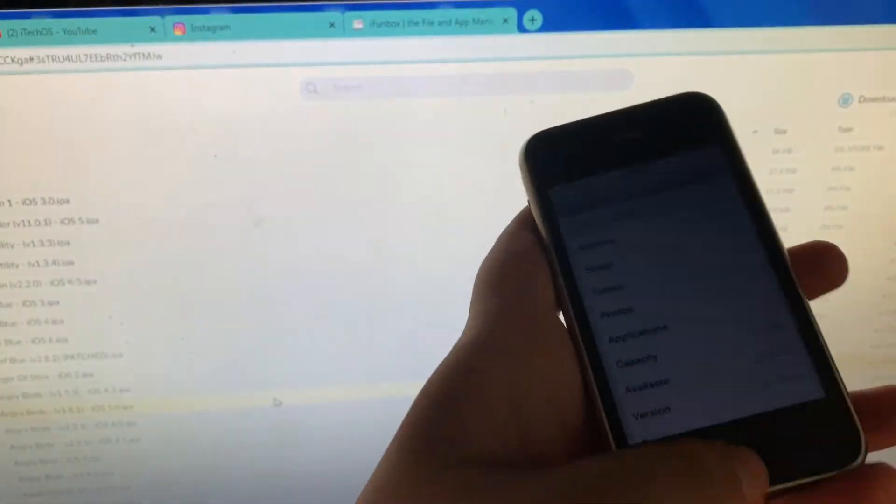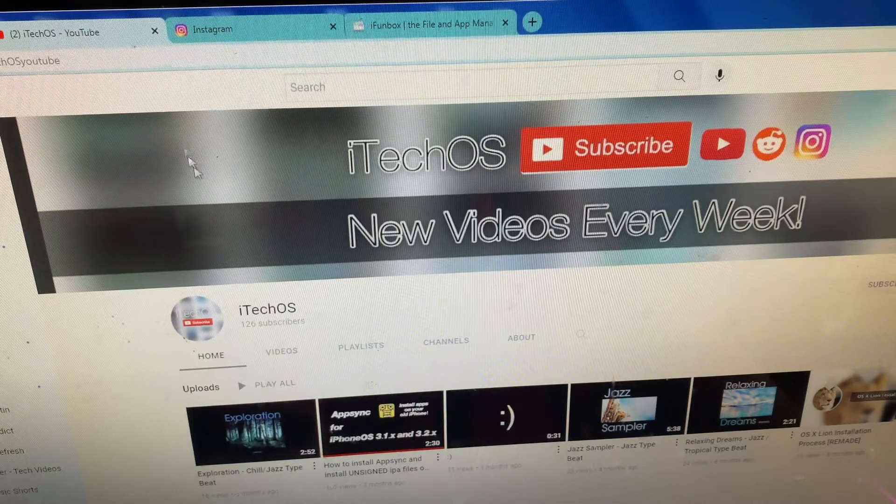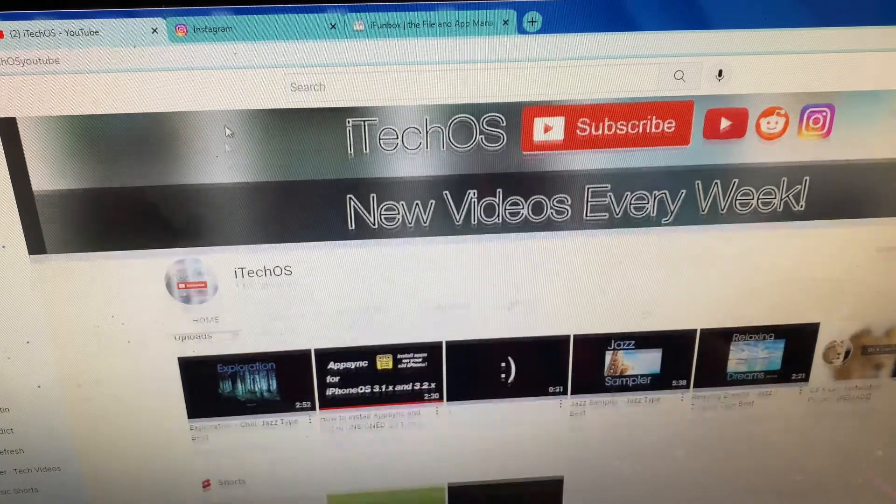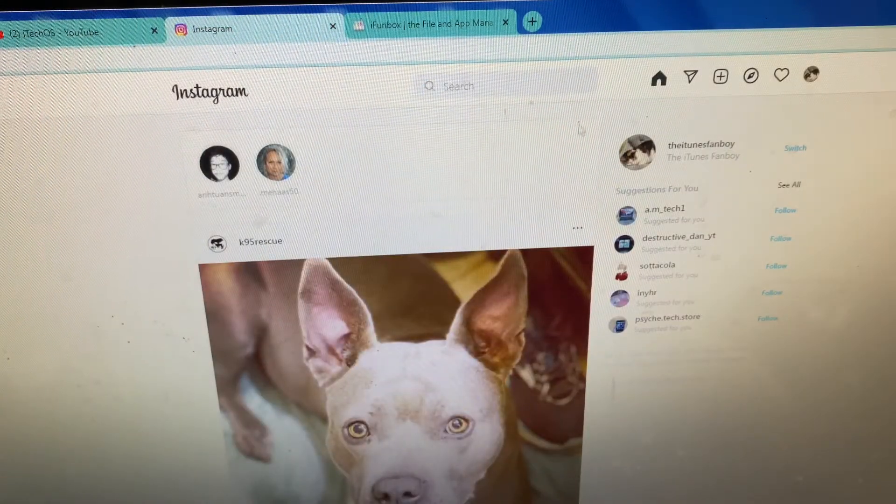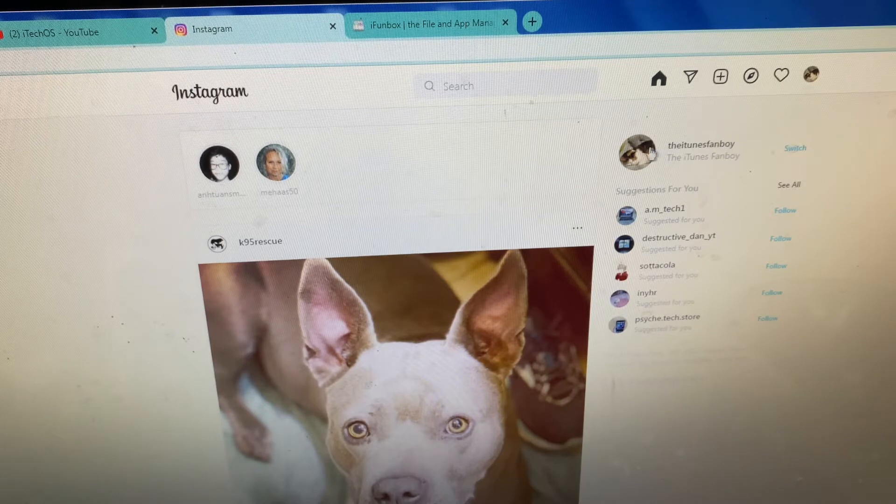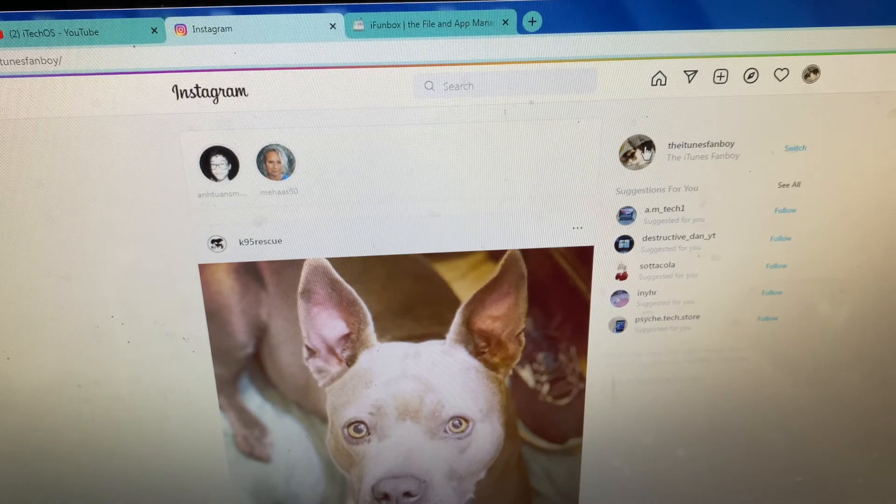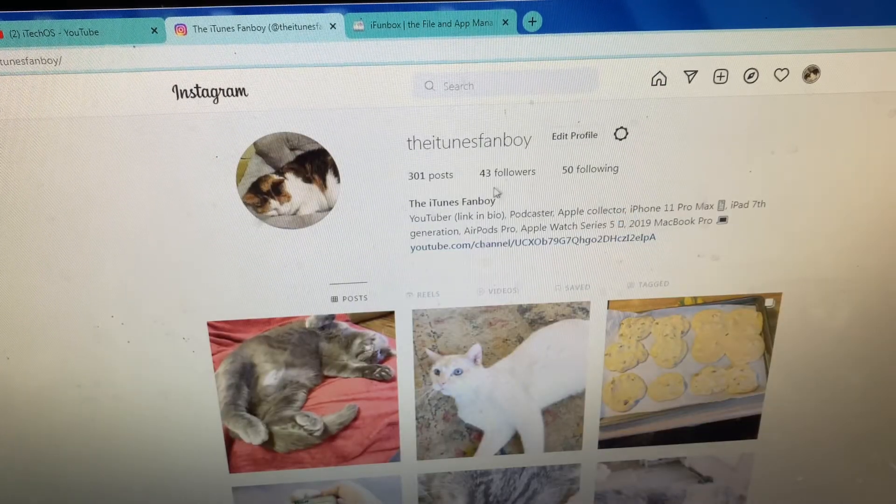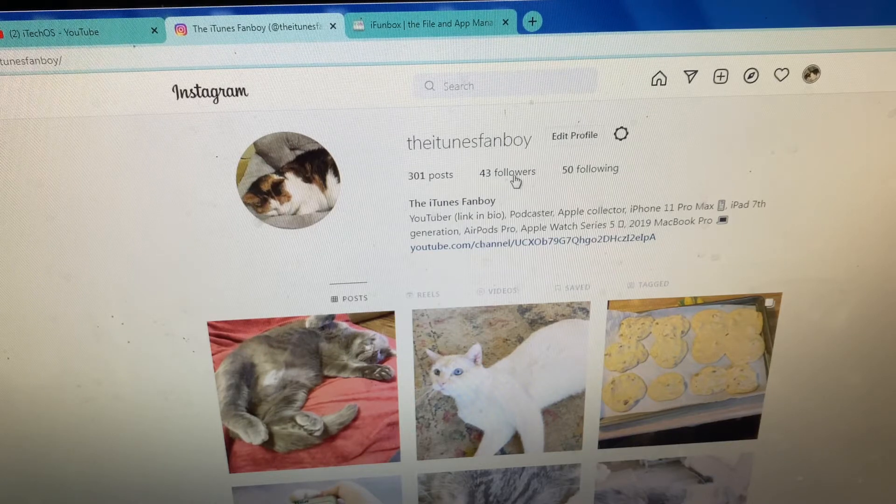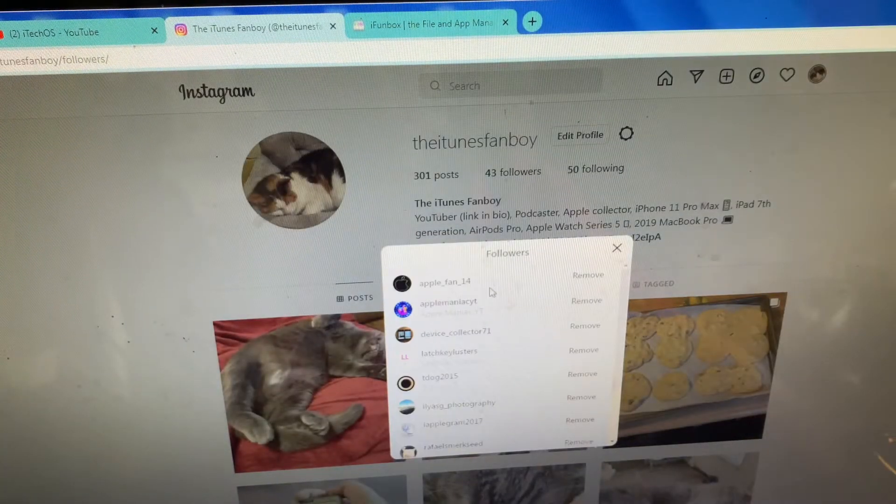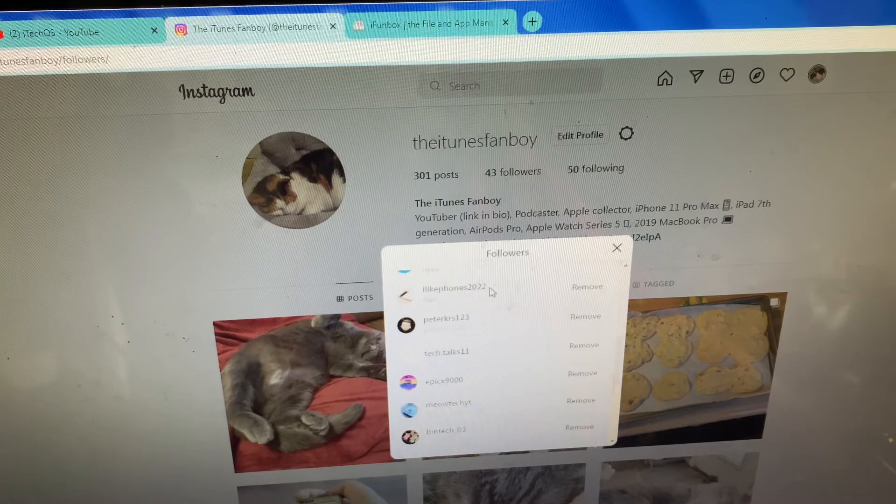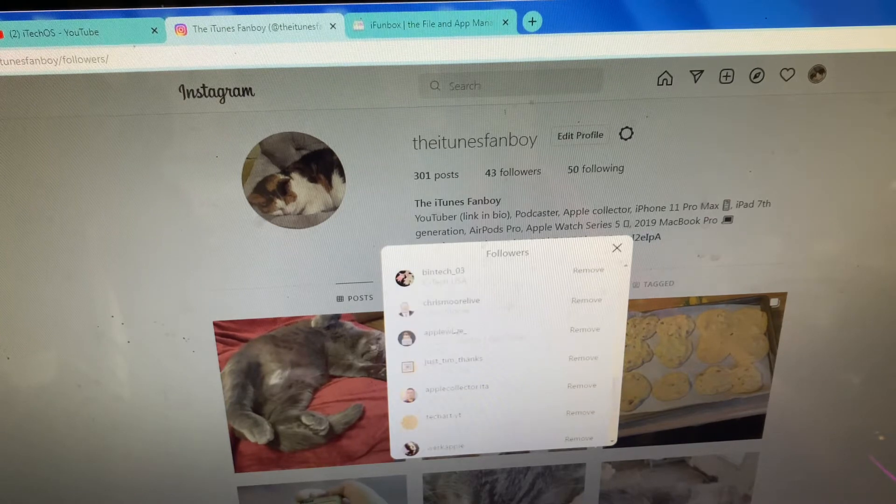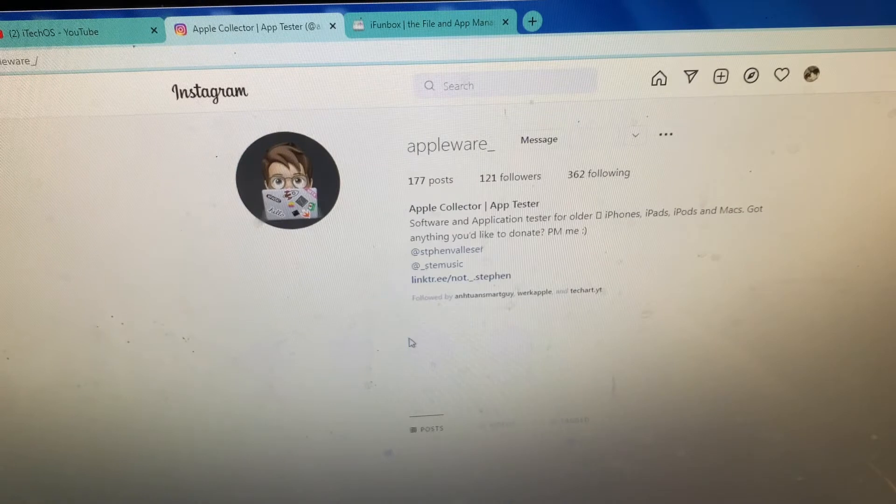I want to give a big shout out to iTechOS right here, who has a YouTube channel and an Instagram. Let me find his Instagram. This is my Instagram by the way if you're curious. As you can tell, right here, this is his Instagram.